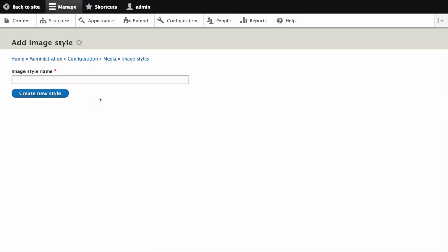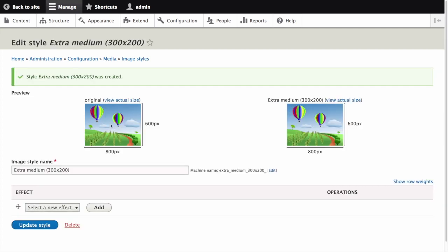Enter the name extra medium and in parentheses 300 by 200. Click create new style. The page edit style extra medium 300 by 200 appears.